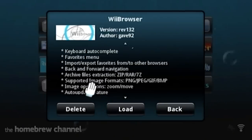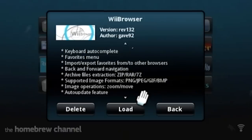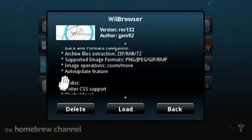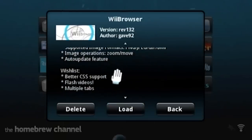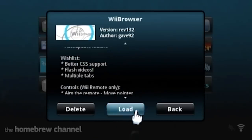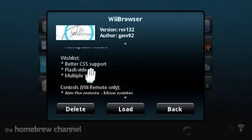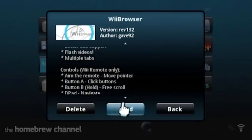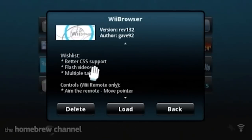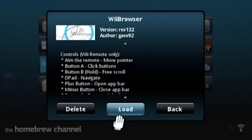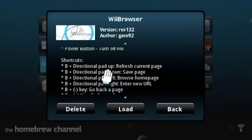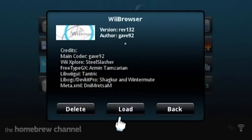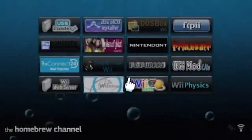Supported image formats. PNG, JPEG, GIF. Oh, here come the pronunciation police. I can hear them in the comments right now. Image operation. Zoom and move. Auto update feature. Well, it hasn't been updated since 2013, so it's been a little while. Wishlist. Better CSS support. Flash videos. Yeah, that also dates this as well. Multiple tabs. Oh, that's - I thought that was a feature for a second. No, that would be a nice feature. Controls. Wii remote only. Does it say anything about a USB keyboard? Doesn't say anything about a USB keyboard, but let's see if it works. Maybe it will accept input from a USB keyboard.